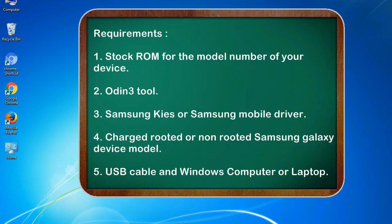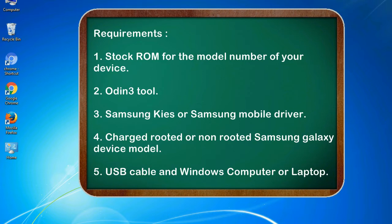Requirements: 1. Stock ROM for the model number of your device. 2. Odin 3 tool. 3. Samsung KIES or Samsung mobile driver. 4. Charged rooted or non-rooted Samsung Galaxy device model. 5. USB cable and Windows computer or laptop.